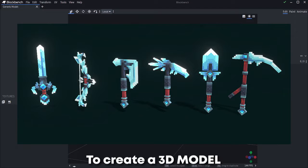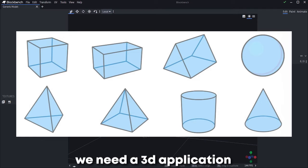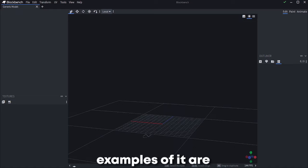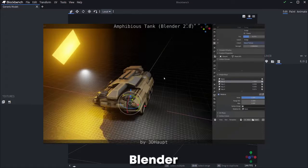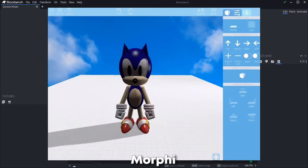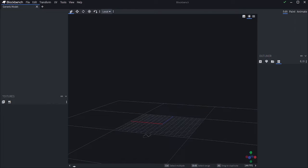To create a 3D model, we need a 3D application. Examples of it are Unity, Blender, Morphe, Quivins, etc.